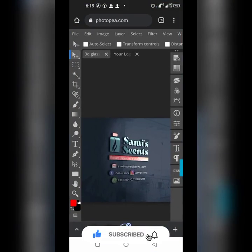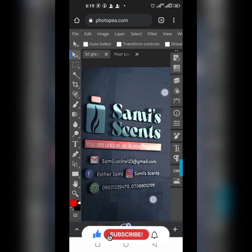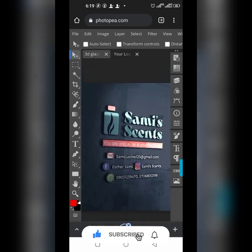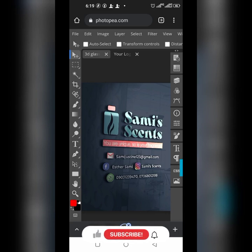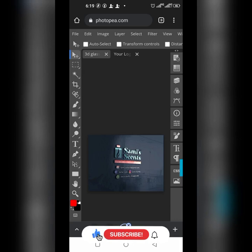That's it — very simple and straight to the point. Don't forget to subscribe to my YouTube channel. If you find anything difficult, feel free to drop a comment and like this video so more people can see it. I'll leave a link to download this 3D glass mock-up in the description. Thank you for watching — I believe you've learned something!